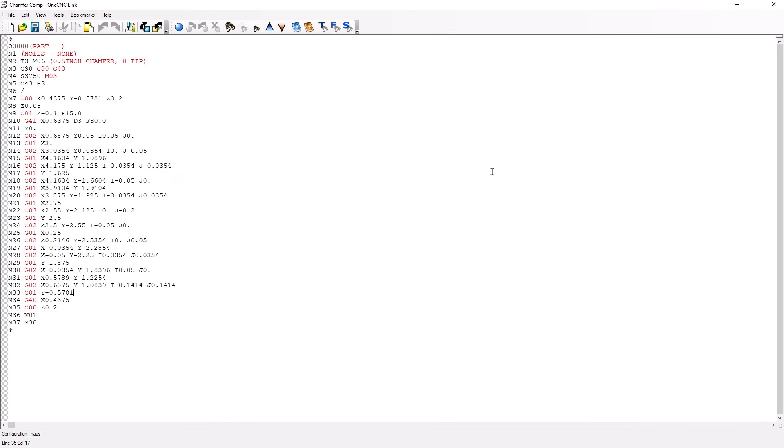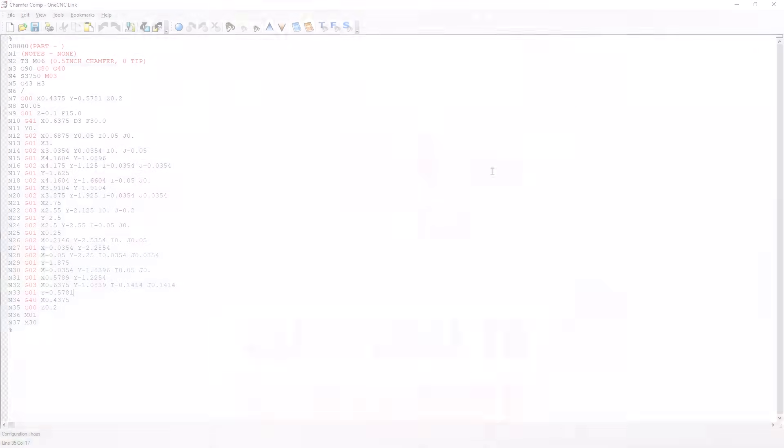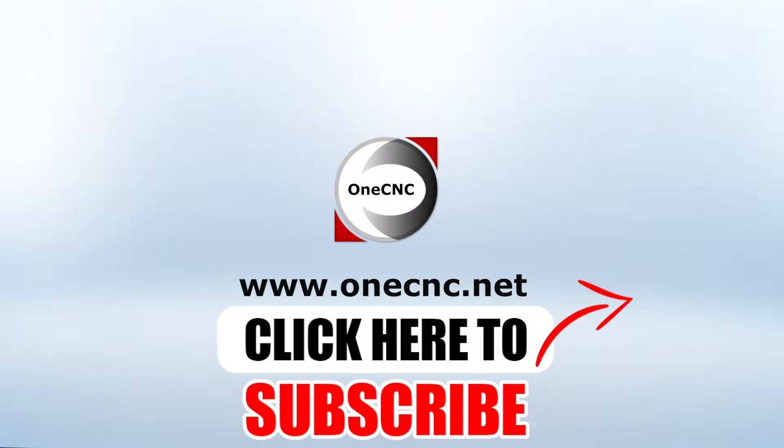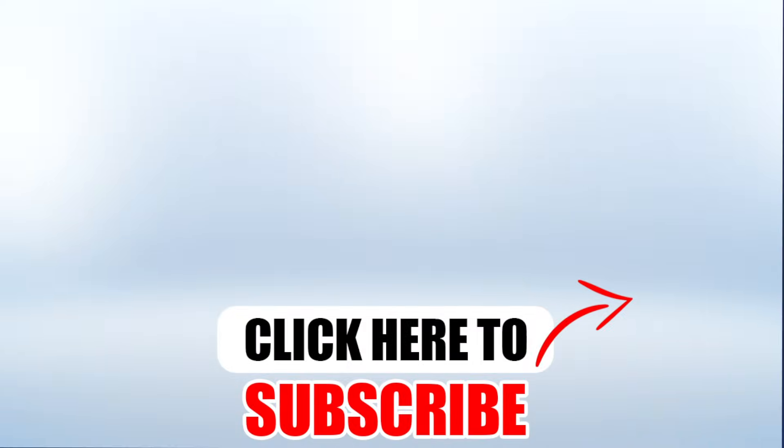All right that's it for this tip of the day. Thank you so much for watching and I look forward to seeing you in the next video. Don't forget to click the subscribe button.